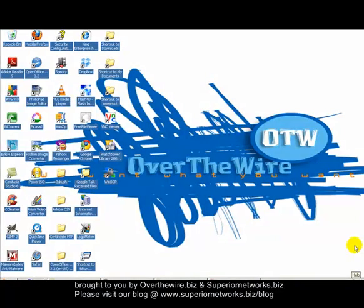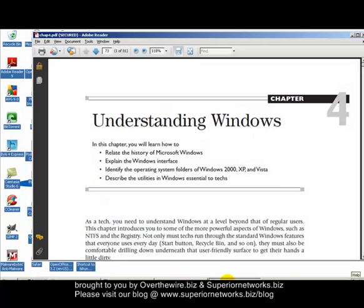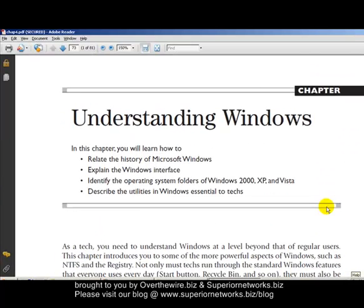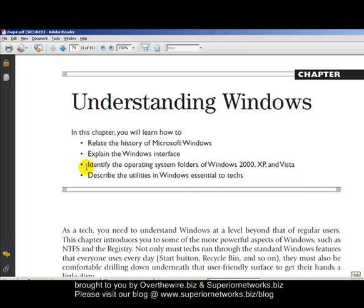We'll be doing a tutorial of Chapter 2 of Mike Myers CompTIA Plus Certification, Chapter 4. The first two chapters of the book were just ethics, so we're going right into the meat and potatoes. This is Episode 6 — the last one I said was Episode 6 but that was actually Episode 5, so I apologize. We're going to go ahead and get started. We'll be talking about the identity and operating system folders of Windows 2000, XP, and Vista, and describe the utilities in Windows essential to tech.